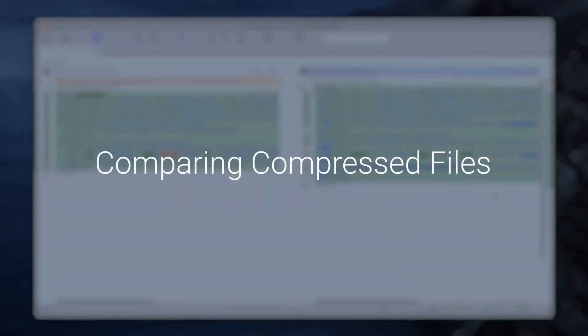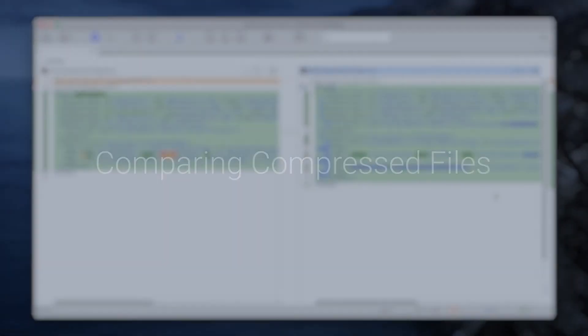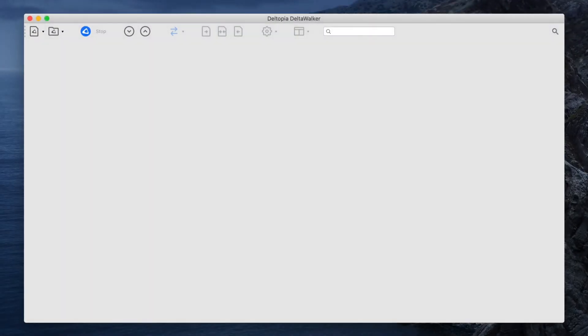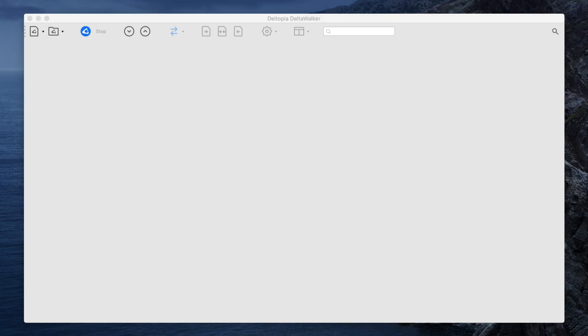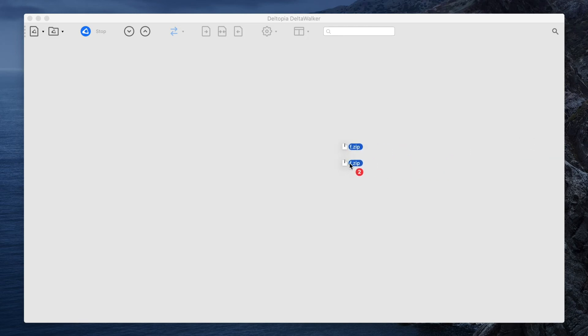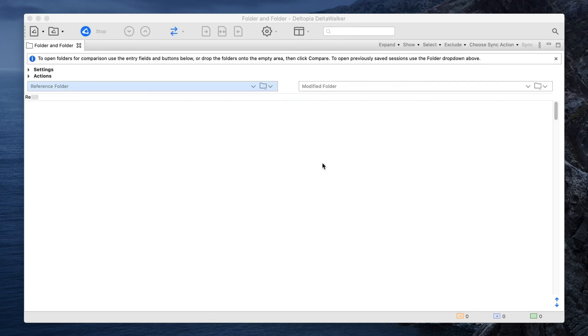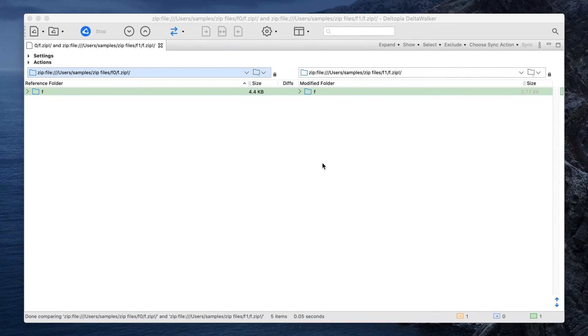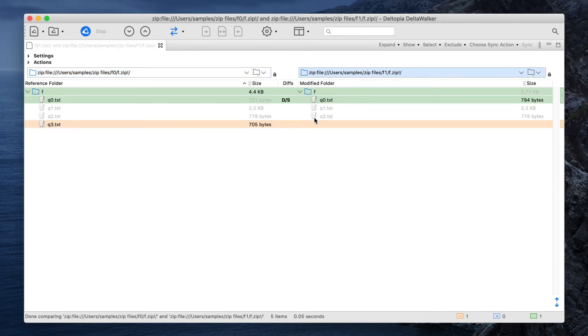Comparing compressed files. A compressed or archived file is conceptually similar to a folder containing other files and folders, like the ones you find on your drive. To compare compressed files, simply select them and click compare. Notice that a new folder comparison window opens up. As you can see, comparing compressed files is very much the same as comparing folders.